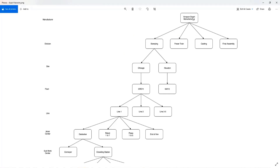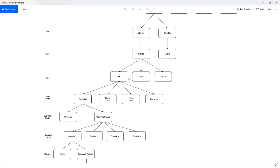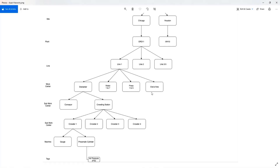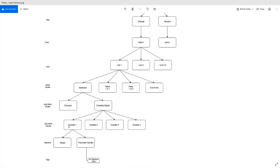I'm going to show a napkin drawing of a typical manufacturing setting. Think about a situation where you are a company called Amazon Smart Manufacturing. Out of this company there are multiple divisions: Stamping, Powertrain Casting, and Final Assembly. Typically for each division there can be multiple sites. For the purpose of this demo, let's assume the Stamping division has two sites — Chicago and Houston. Out of the Chicago site there is a plant called ORD11, and out of ORD11 there are multiple lines, line one through five, with working centers, subworking centers, and machines at each subworking center.